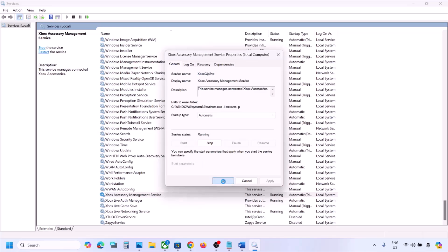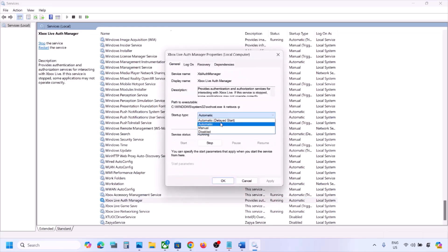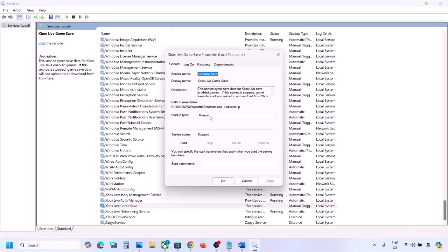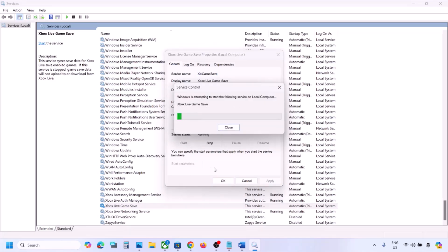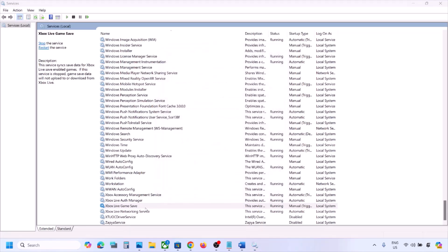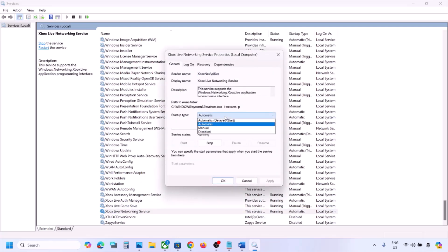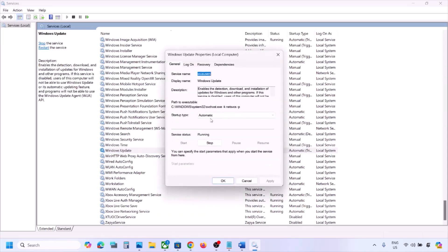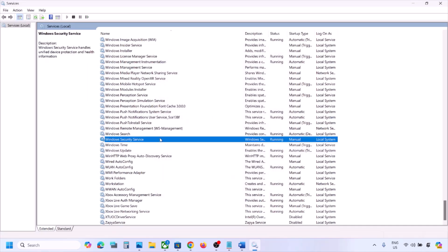For each Xbox service, double-click it, set it to Automatic, click Apply, click Start if highlighted, and click OK. Do this for all Xbox services. Then find Windows Update, double-click it, set it to Automatic, click Apply, click Start if highlighted, and click OK.